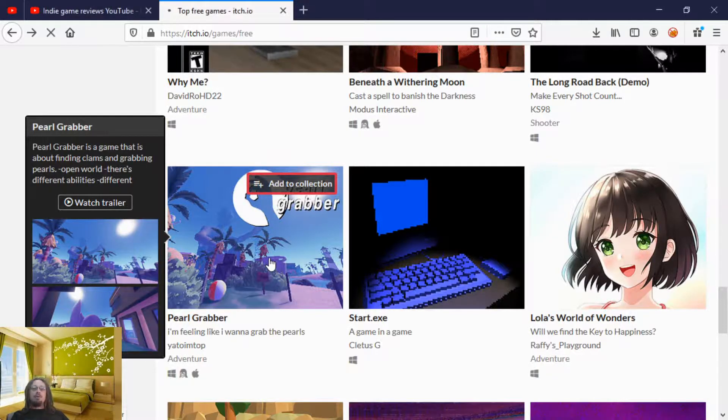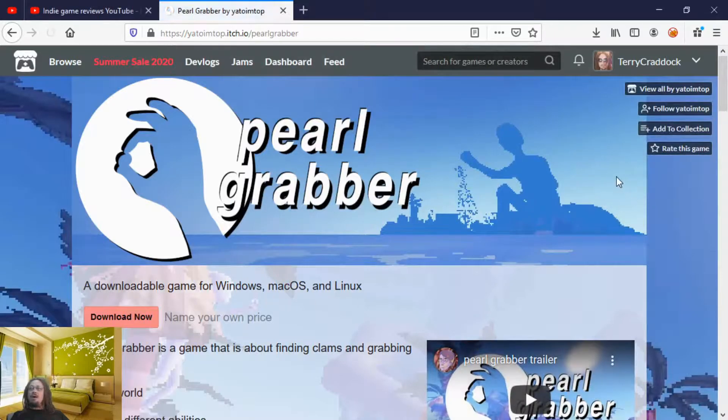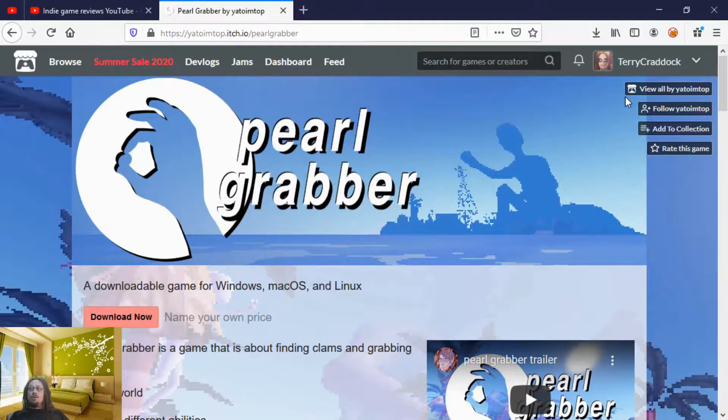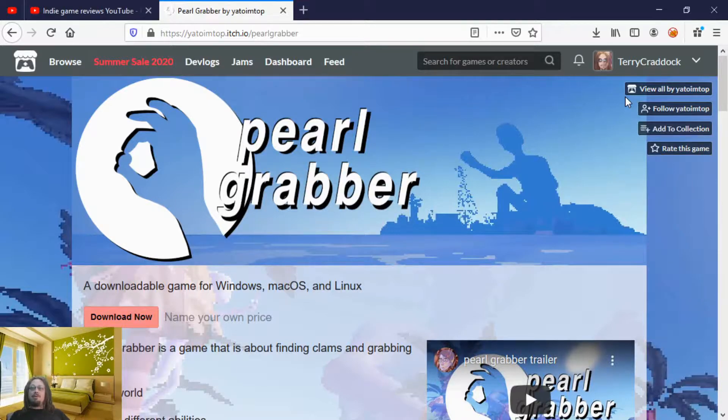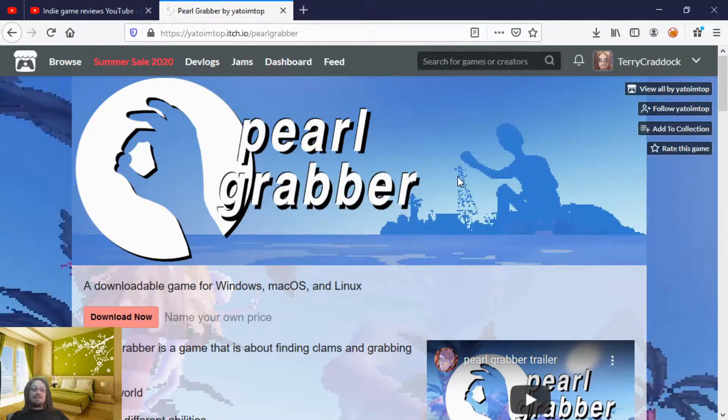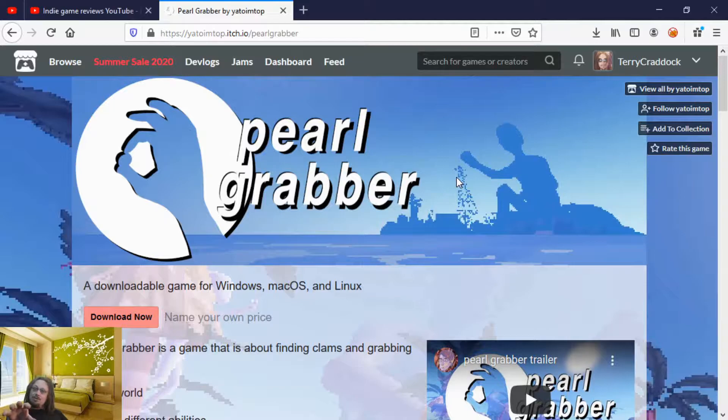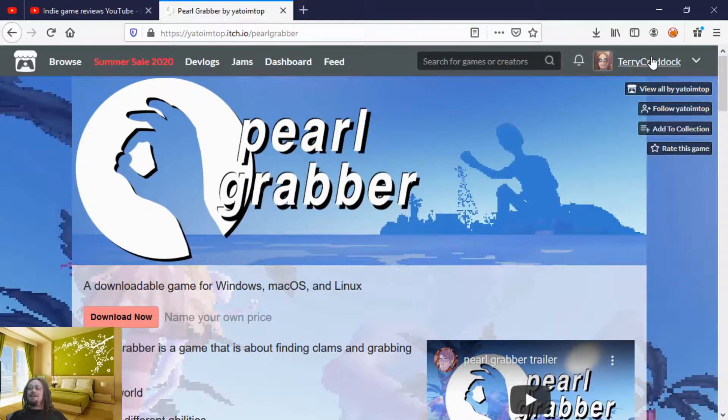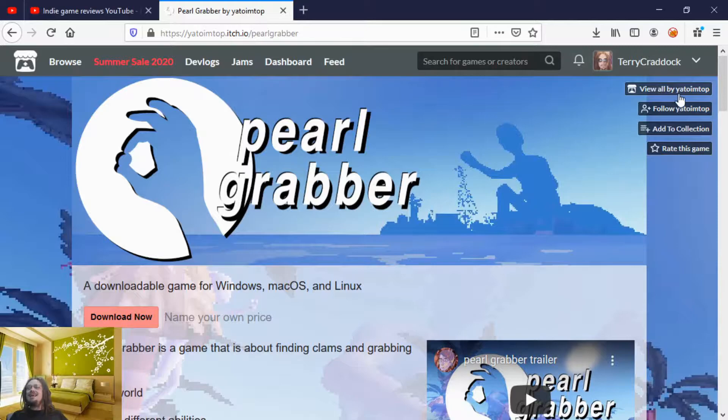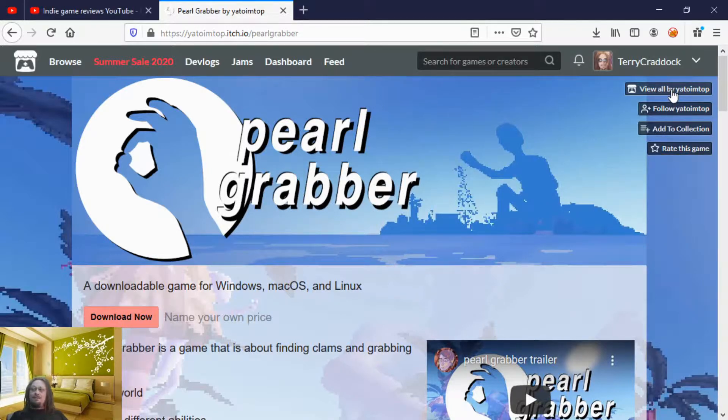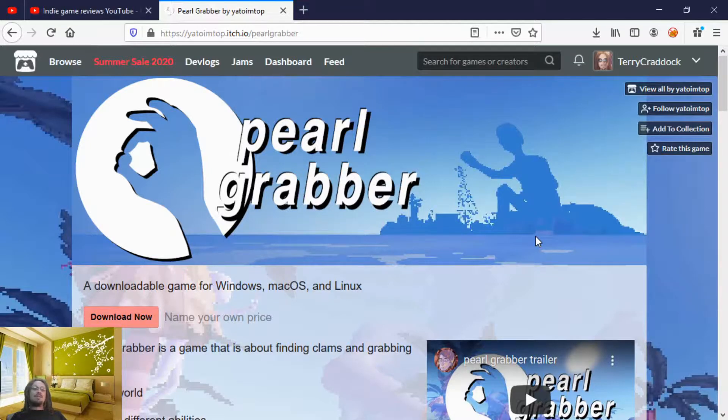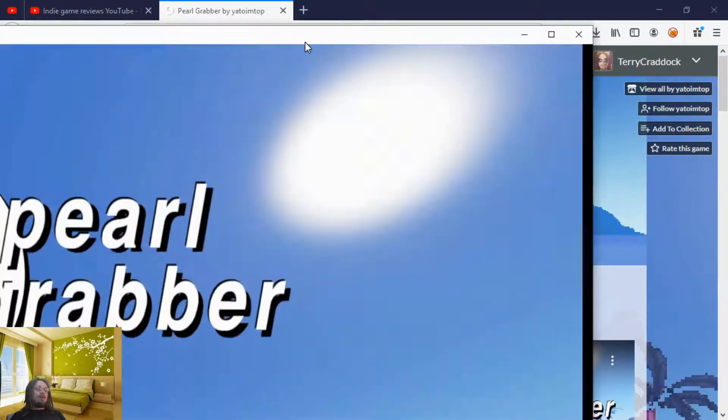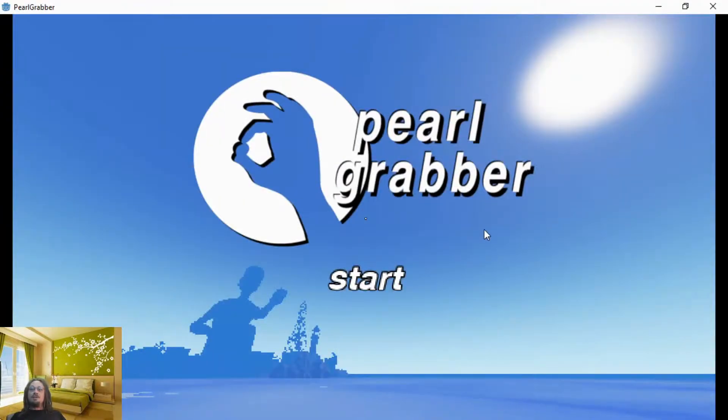All right, we're going to try Pearl Grabber. Now I can't really pronounce this developer's name. Yato I'm top. I'm so sorry if I murdered your name, I really apologize. But if you guys haven't checked out this developer yet, there is going to be a link down below in the video description. It'll be a link right to this particular game and feel free and go up here right under my name and the link to my itch account is a view all by Yato I'm top. If you do happen to go to my itch, I only have one game on there. It's a game jam submission. I'm so busy making videos for you guys I need to make more games. Anyways, without further ado, I've already downloaded, already installed the game and we're going to give it a shot. Pearl Grabber.